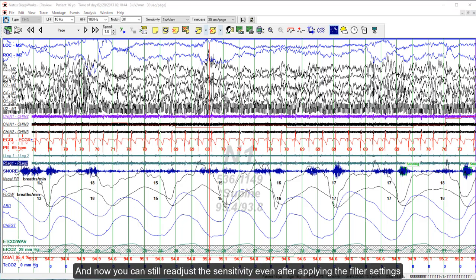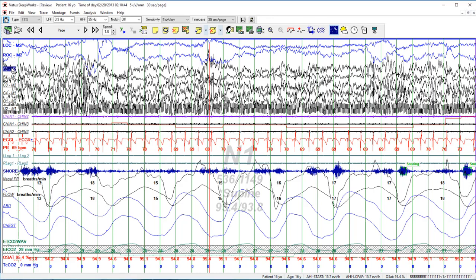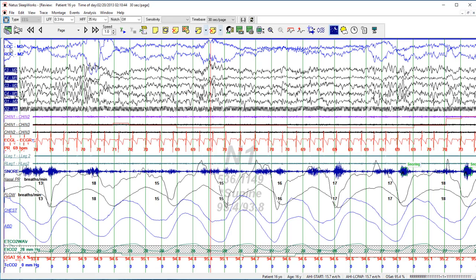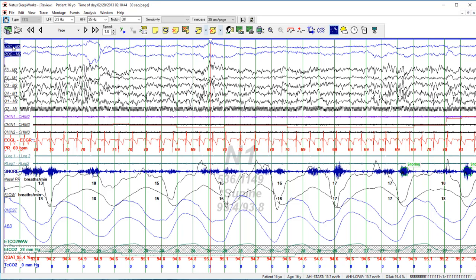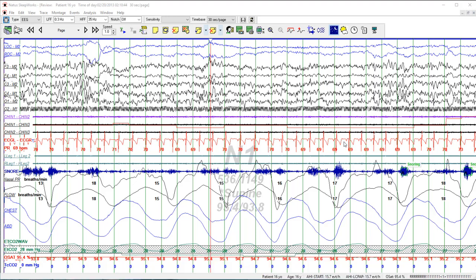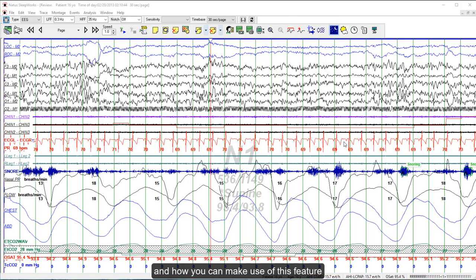You can still readjust the sensitivity after applying the filter settings. Next, I'm going to show you how to create a split screen or two views in the Sleepworks software, and how you can make use of this feature.